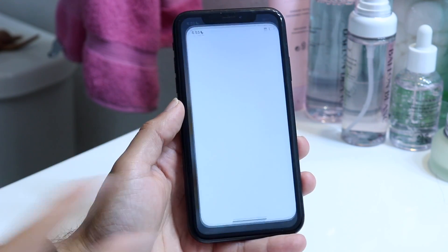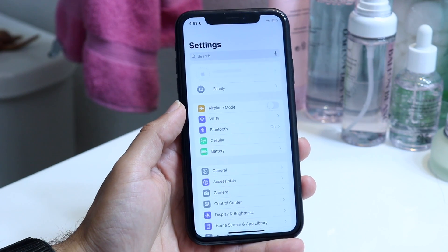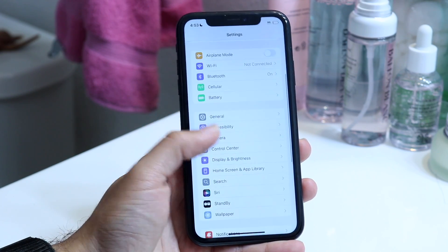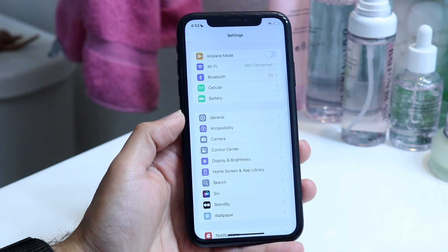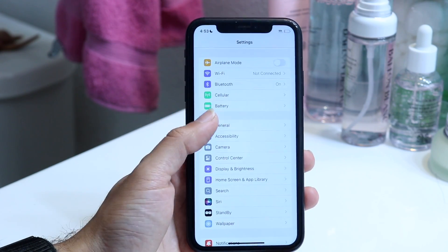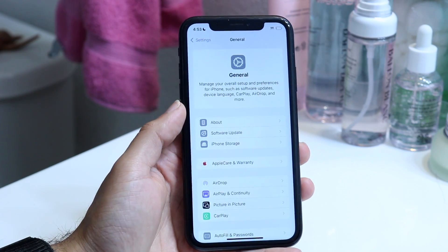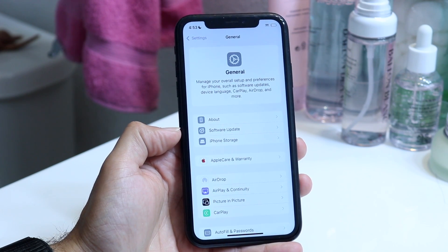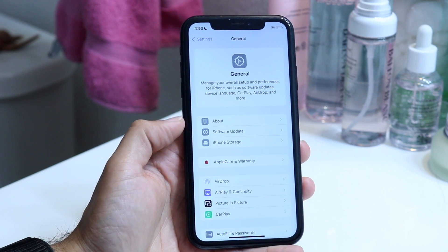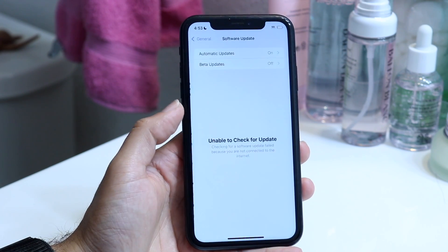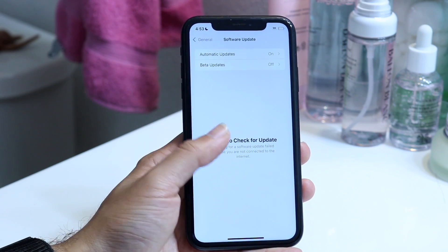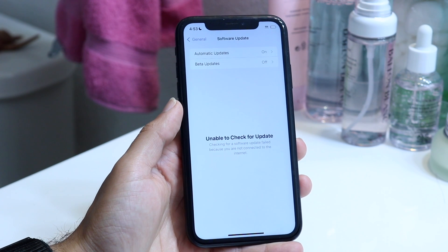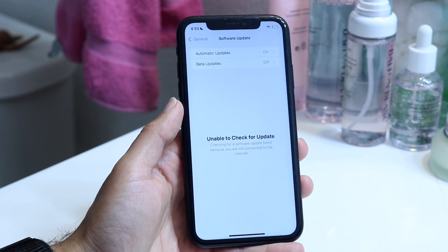Make your way over into Settings, then tap into General settings right here. Tap into General and then click on Software Update, which is right over here. Tap into Software Update and here is where you'll basically be able to see those updates.